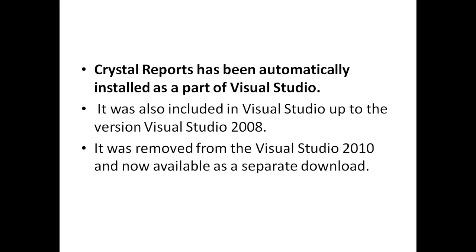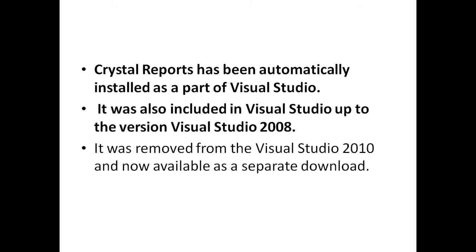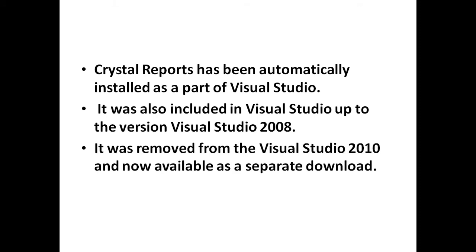Crystal Report has been automatically installed as a part of Visual Studio. It was included in Visual Studio up to the version 2008. It was removed from Visual Studio 2010 and now it is available as a separate download.